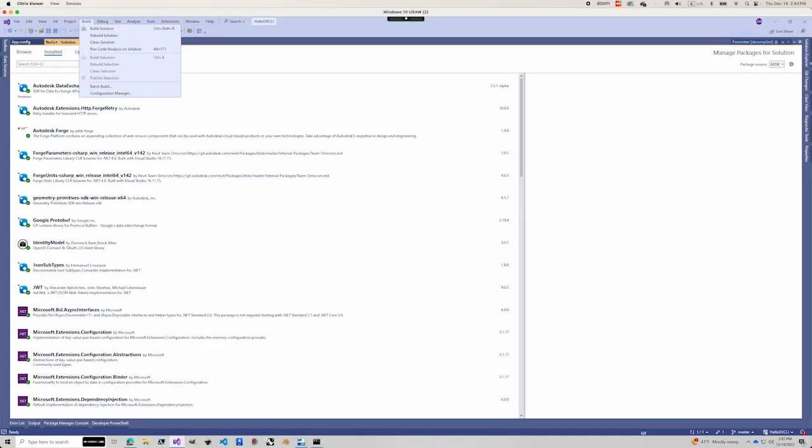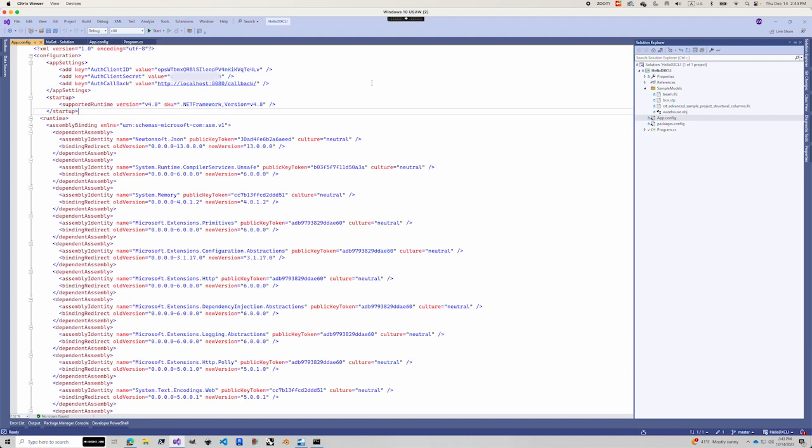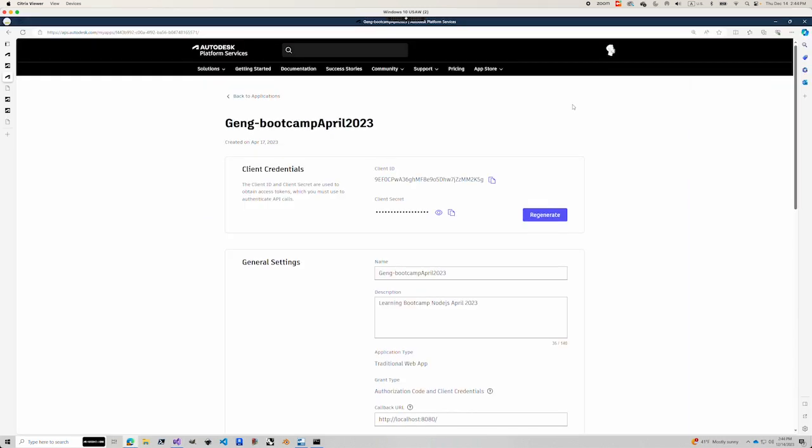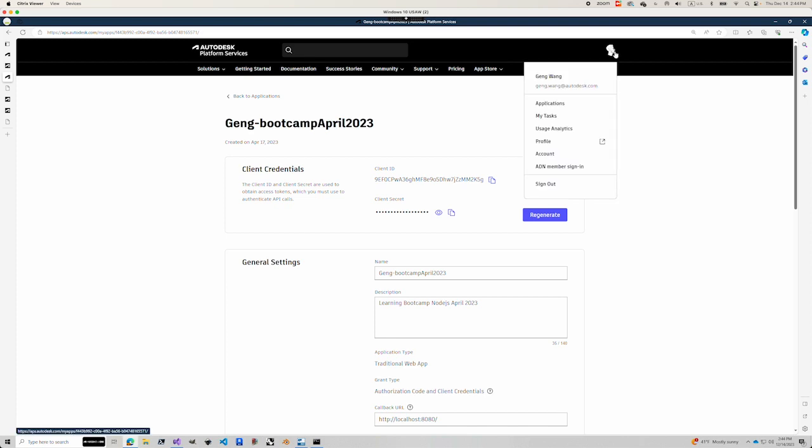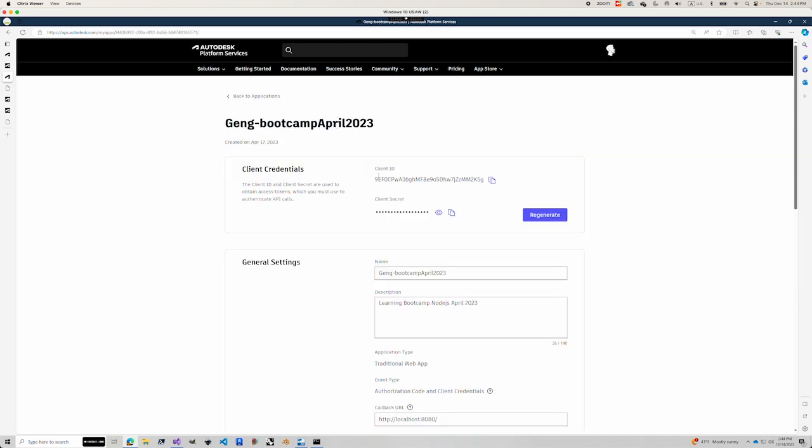Next, we're going to update our app config file by adding our client ID, client secret, and callback. Go to My Apps page, or you can also click your avatar and click Applications. This also brings you to My Apps page.